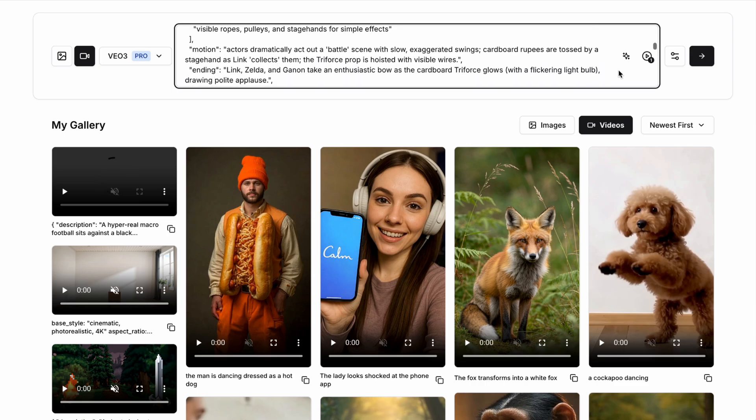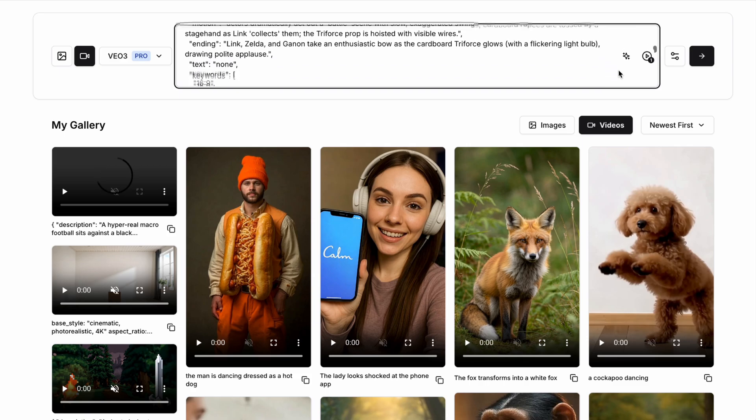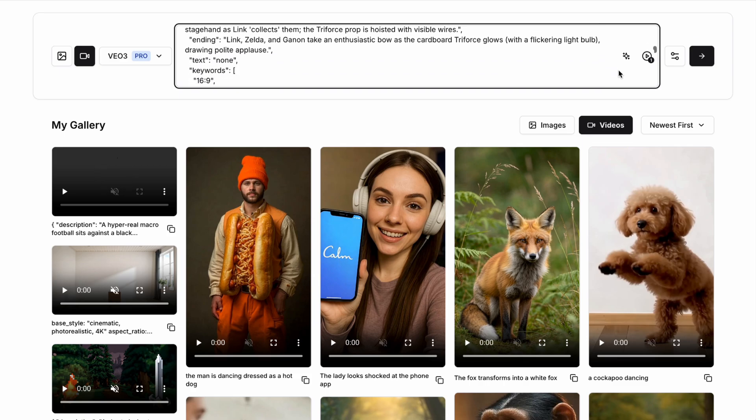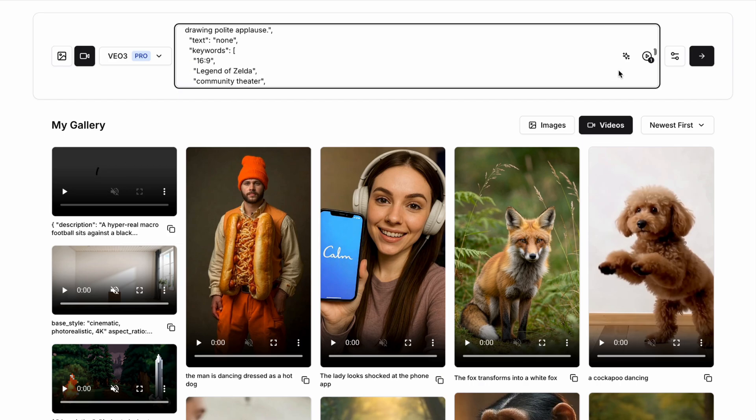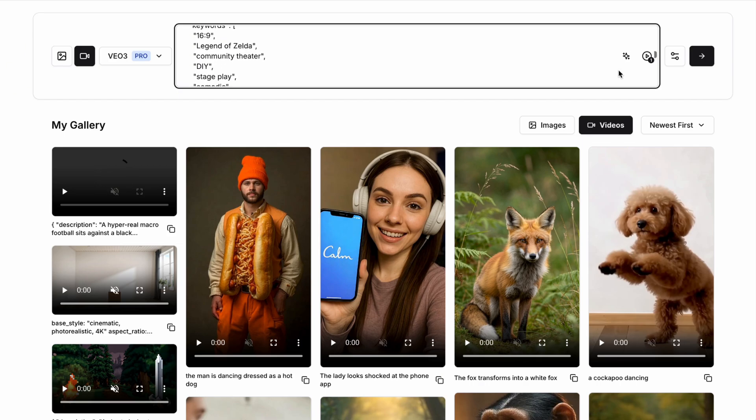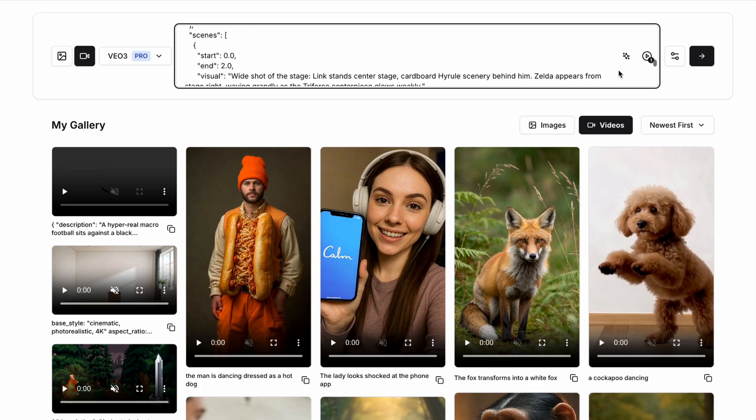We can then add in things like the specific elements, like Link in his green tunic, Zelda in a handmade pink and white gown, and we can add in things like stage props. Our motion here is that the actors are behaving dramatically, acting out something like a battle scene with exaggerated swings and cardboard rupees being tossed by a stage hand as Link collects them.